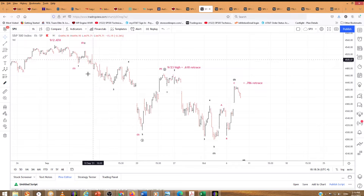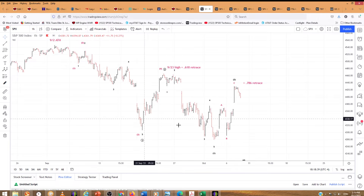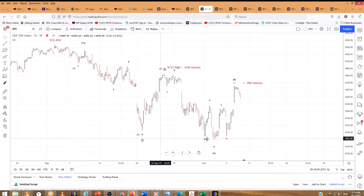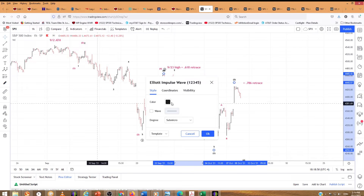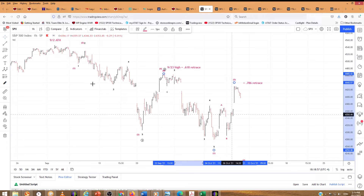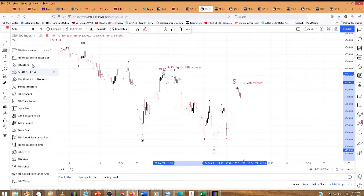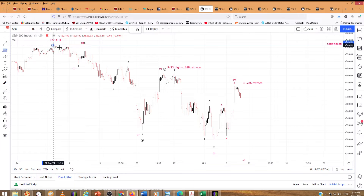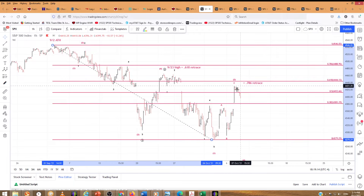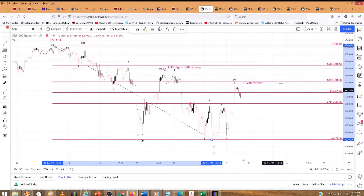This is the wave count here. This is the primary count in black. We have the alternate count in red. In the alternate count, this labels the move as a 1. So where can 2 go? For the smaller wave: 1, 2 — that's 0.786. Here is the 0.618 for the huge wave 1 down, and there is the 0.786.